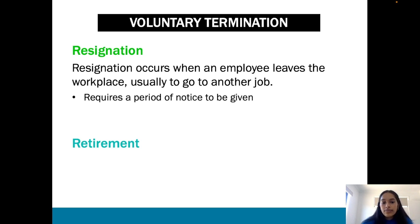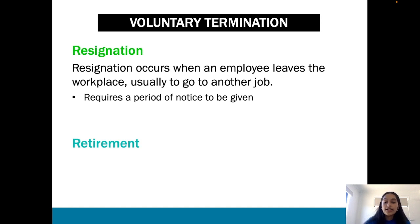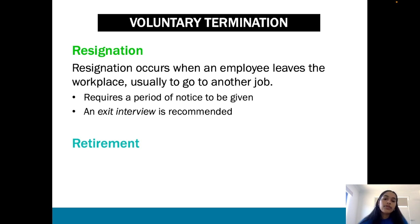With resignation, you need to be aware of transition and entitlement issues. A period of notice must be given — depending on the employee's contract, they may have to give three weeks' notice before leaving. An exit interview is also recommended, where some companies collect information about why the employee is leaving and their motivations for doing so.